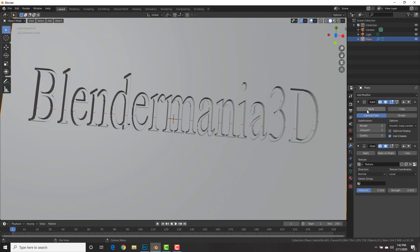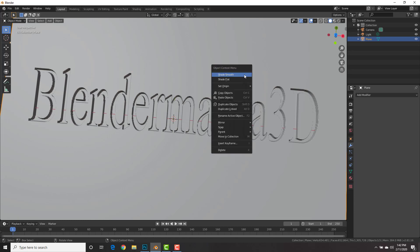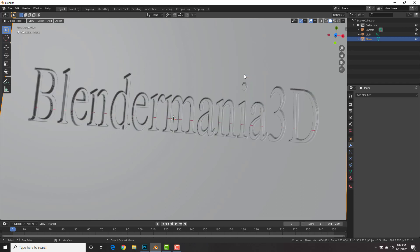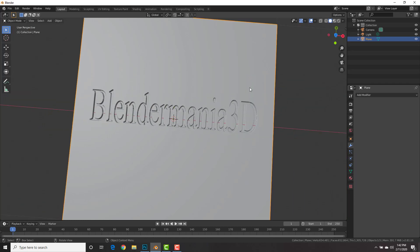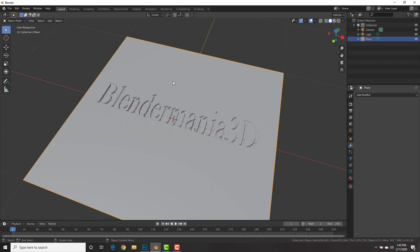Click apply on the subdivision surface and apply on the displacement modifier. Cool. Now just right click shade smooth. Alright. Our plane is ready to create our normal map.